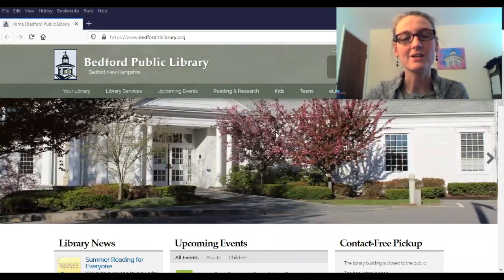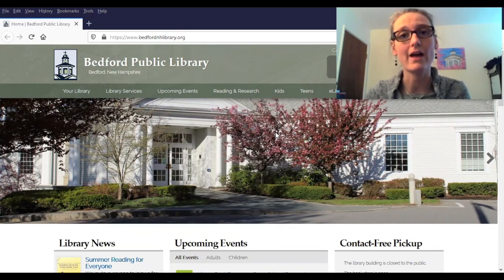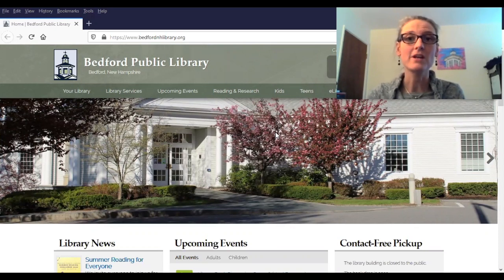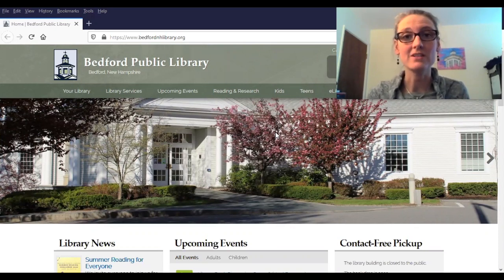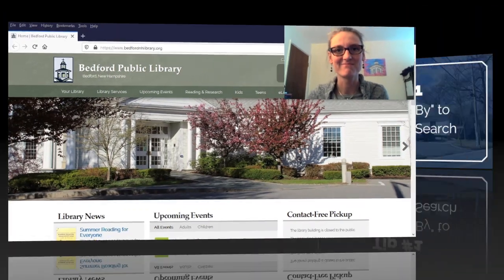Hi, this is Patricia here from the Bedford Public Library with some tips and techniques to help you use our online library. In this video I'll be sharing seven tips to help you search our catalog more efficiently and find everything you're looking for. Let's get started.